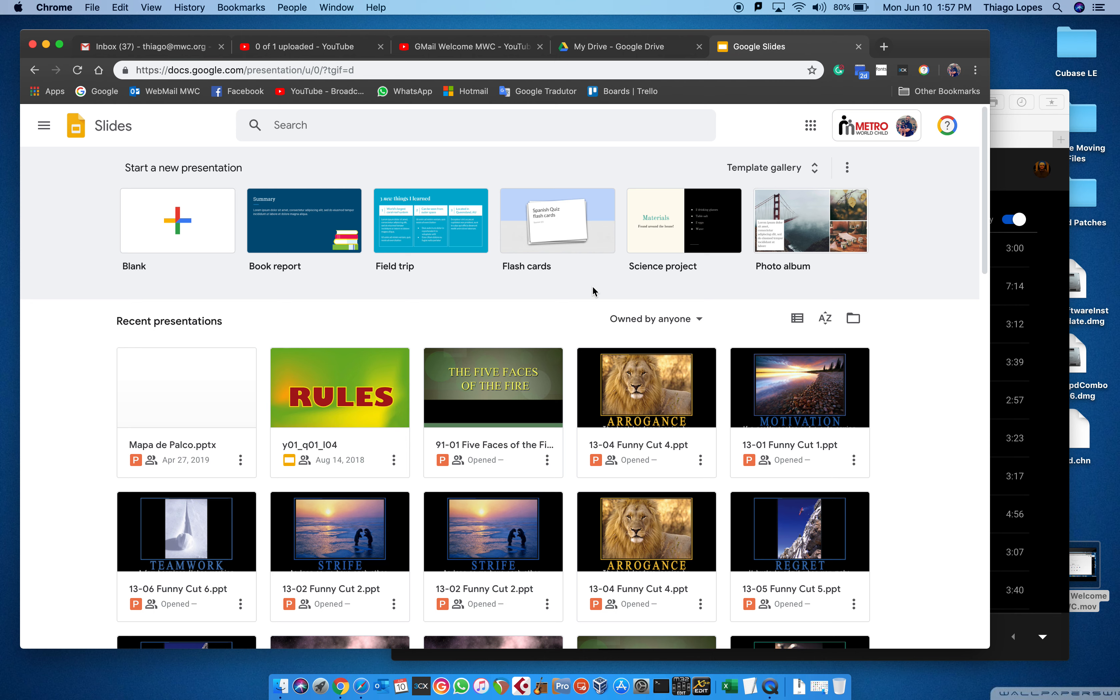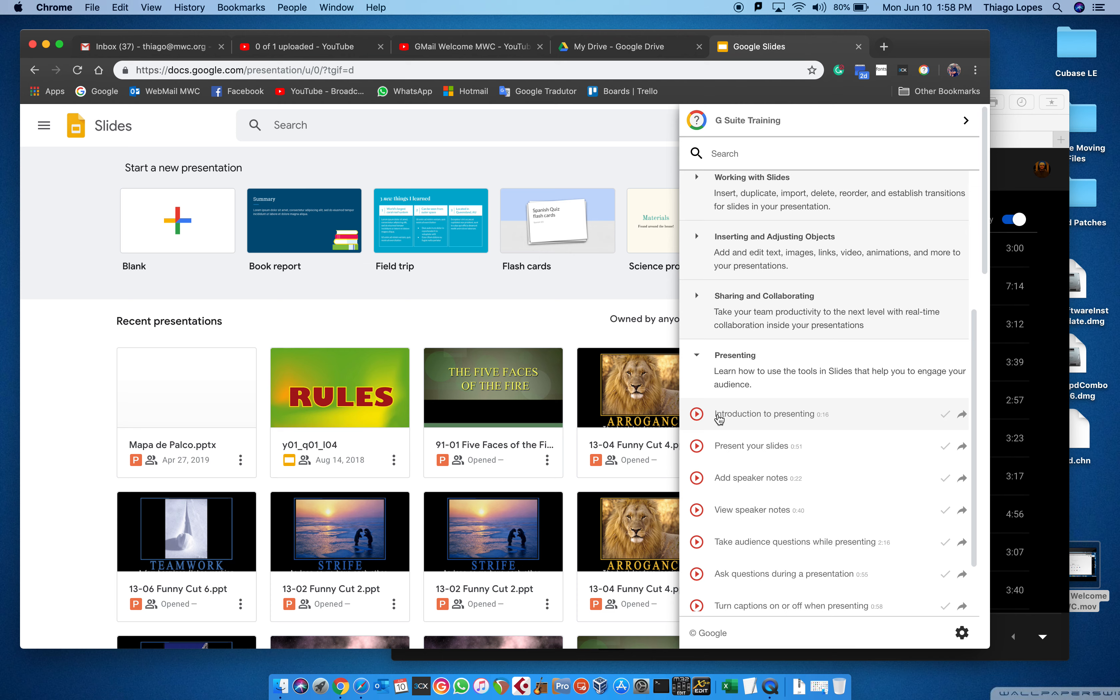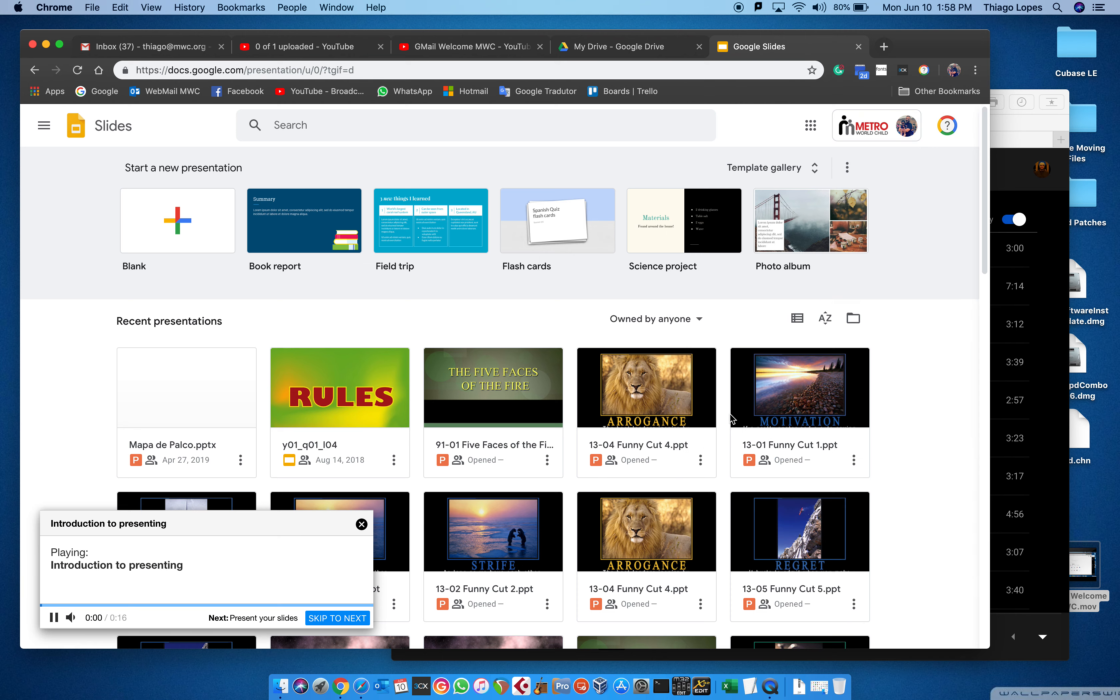This is the Google option for PowerPoint files. So if you need to build a presentation or something like that, you can just come to Slides, use the G Suite training, and see how to present a Slides. I come here, I just do a click here.